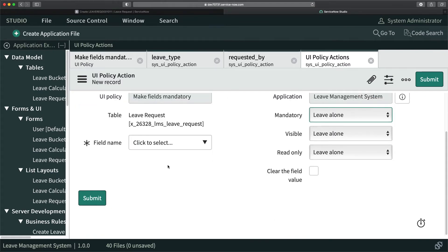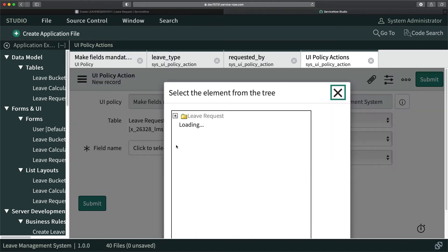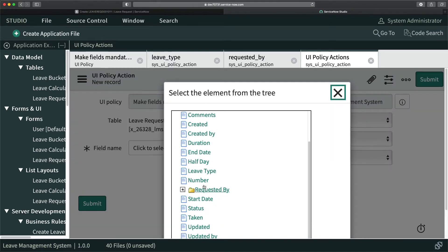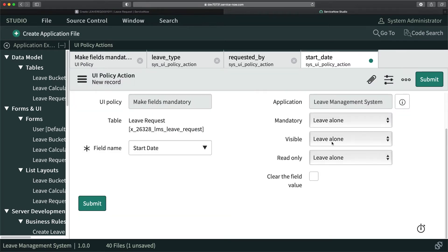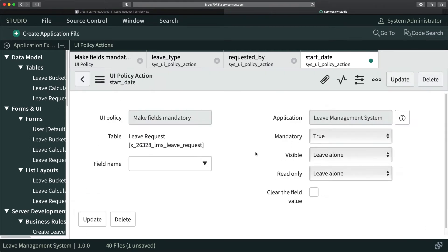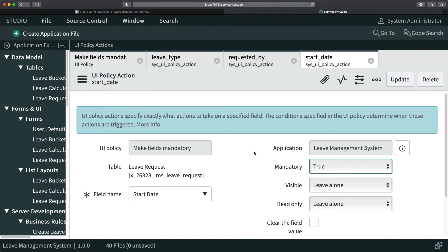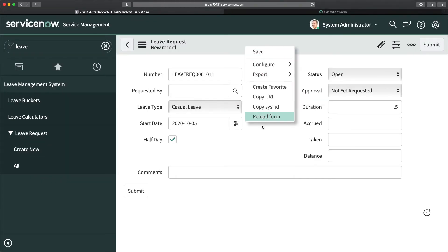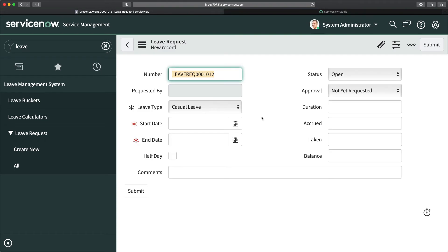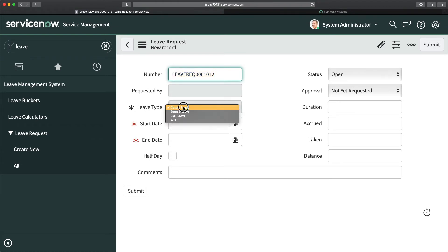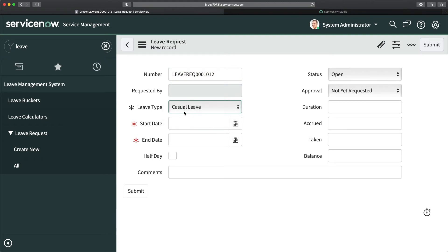I'll click New again. I really like the Studio because you can just create multiple tabs. I'll select 'Start Date', which has to be mandatory, set it as mandatory, and click Submit. Now if I come back and reload, you'll see that 'Requested By' is read-only, 'Leave Type' is mandatory, 'Start Date' is mandatory, and 'End Date' is also mandatory.